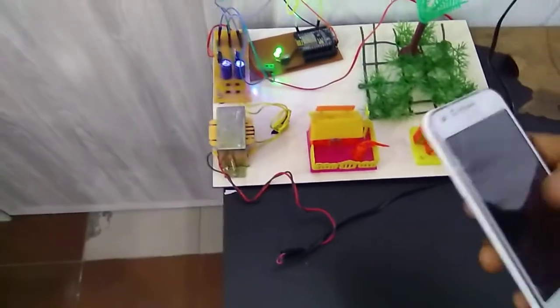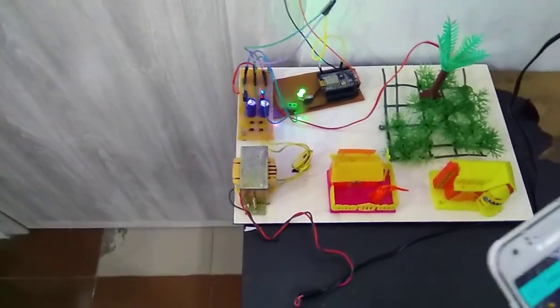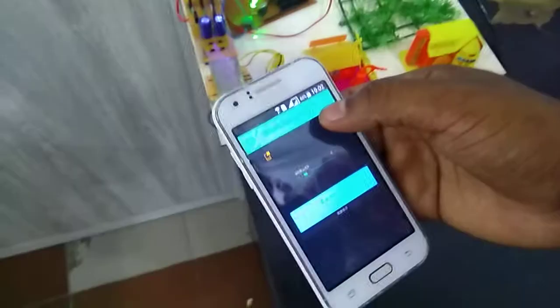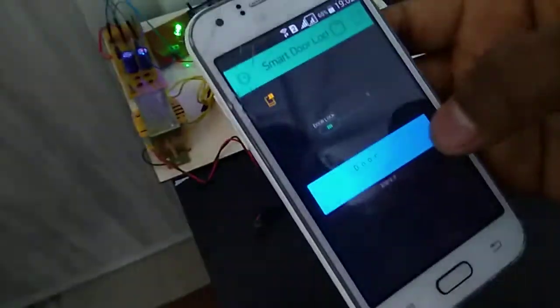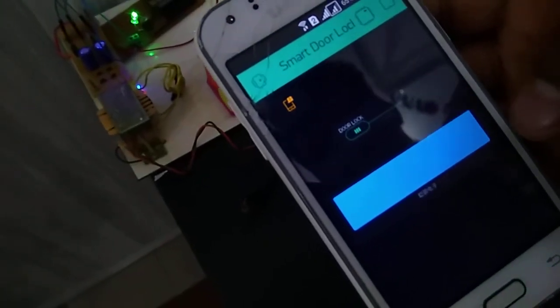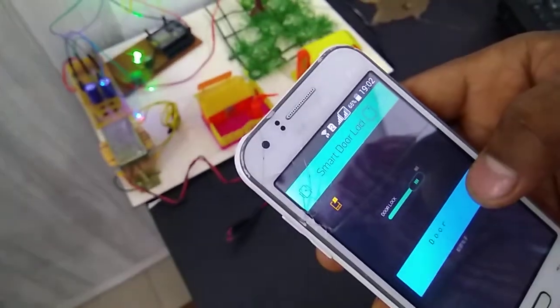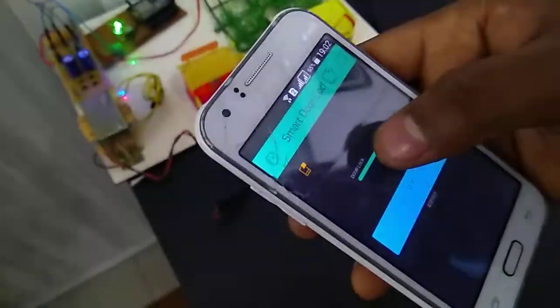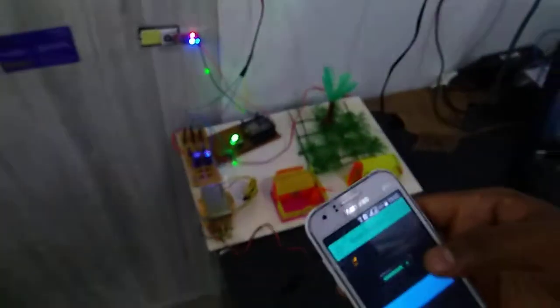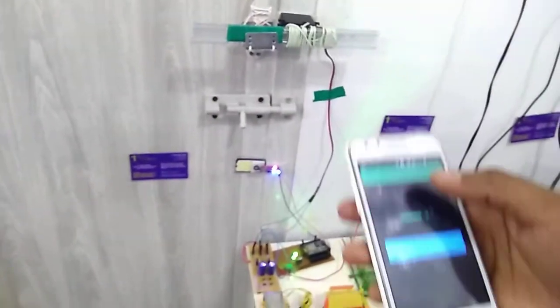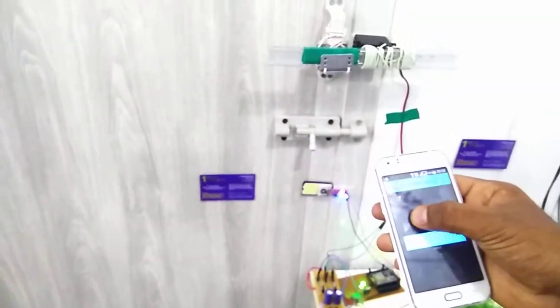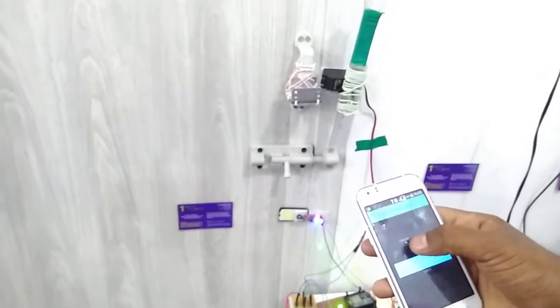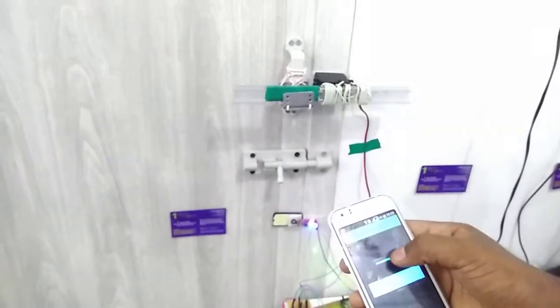Next we are going to see the demonstration part. First I take my mobile. This is my app. I am going to turn on the app. Now my door status is door locked. This is the slider. This slider is used to control the servo motor, so in this prototype I use the servo motor to control the locking system. Now I am going to unlock the system. Yeah, it's unlocked. Once again I am going to lock the system. Unlock.